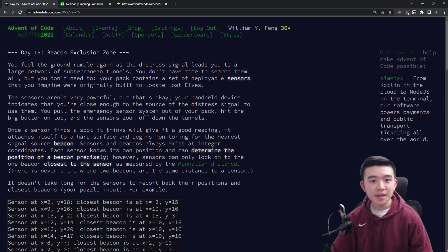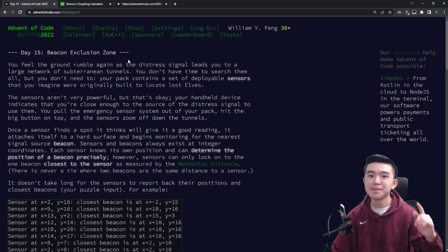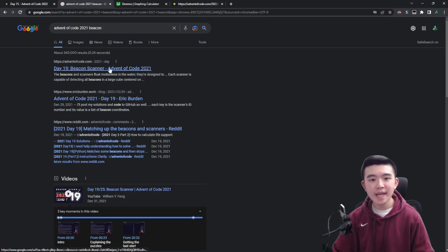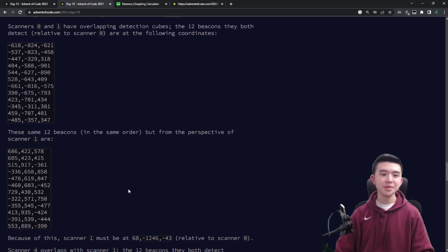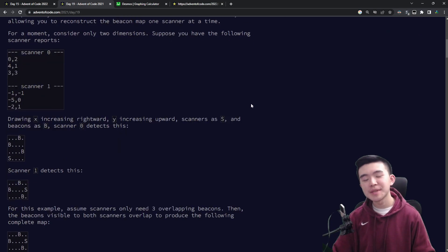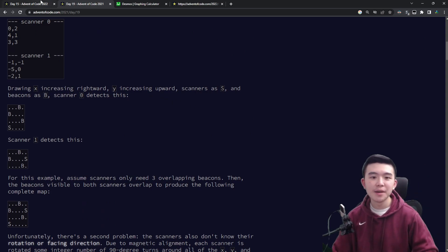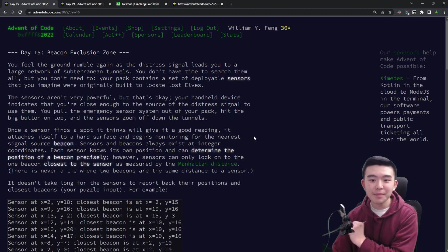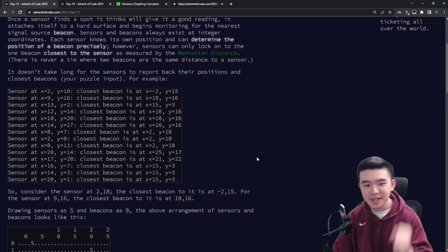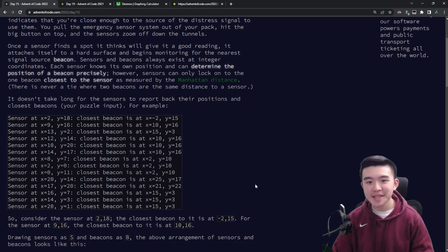Today is Day 15: Beacon Exclusion Zone. When I first read 'Beacon Exclusion Zone,' I thought about last year's beacon puzzle — it was Day 19. There were also beacons and scanners in Day 19 of last year, and that was a pretty difficult puzzle as well. I'll link to my video about Day 19 up in the corner. This definitely brought back memories, and I was really scared when I saw beacons and scanners. Whenever there are beacons and scanners, it's going to be a scary problem.